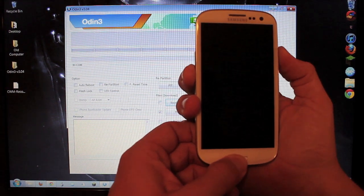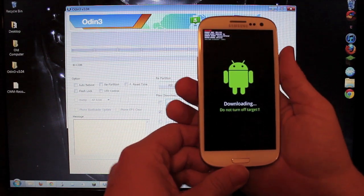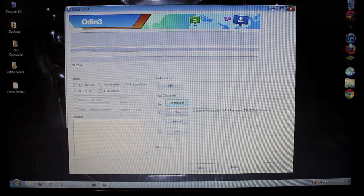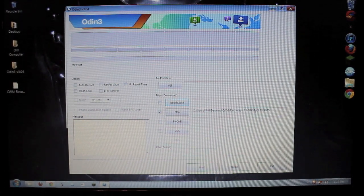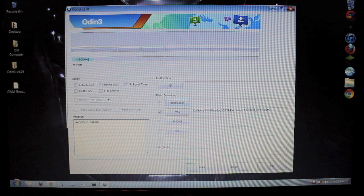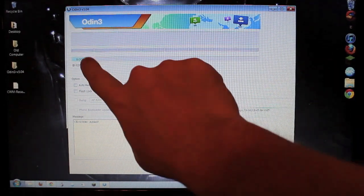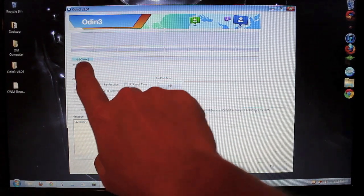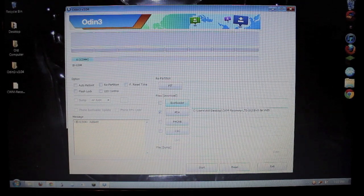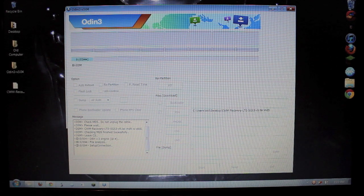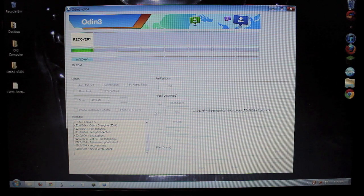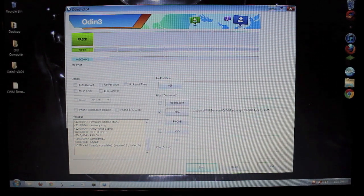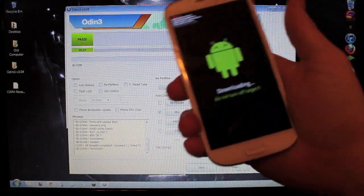And then whenever you get to that screen, hit the volume up. And now you are in Odin mode. Now plug in your phone to your USB to your computer. Like so. And whenever you do that, this little box right here should light up. It should say calm something. It doesn't matter what the number is, as long as it says calm something. Once it says that, you want to go ahead and click start. And it shouldn't take long at all. About five or six seconds. Seven seconds. After that's done, go to your phone. Go ahead and unplug it after it says pass.